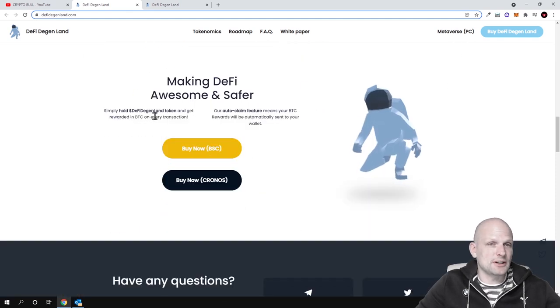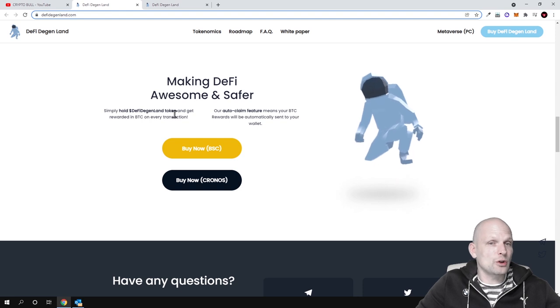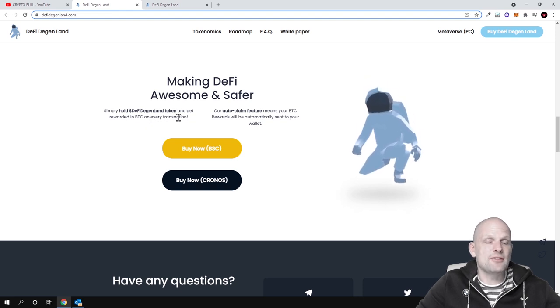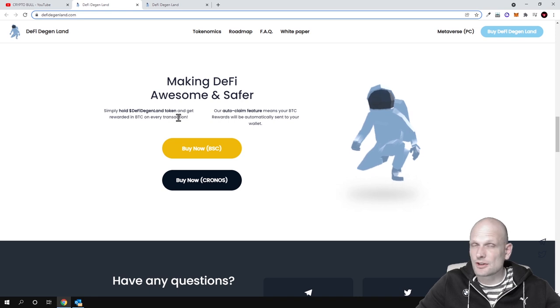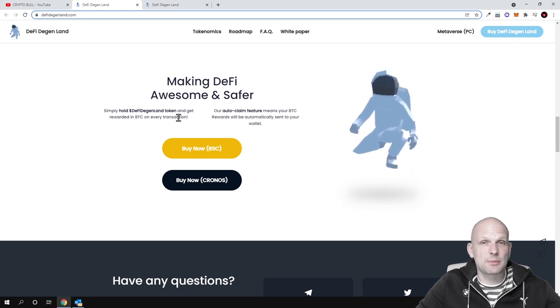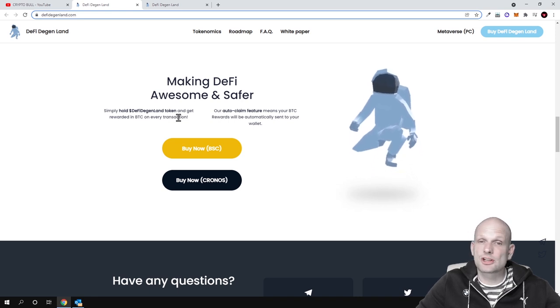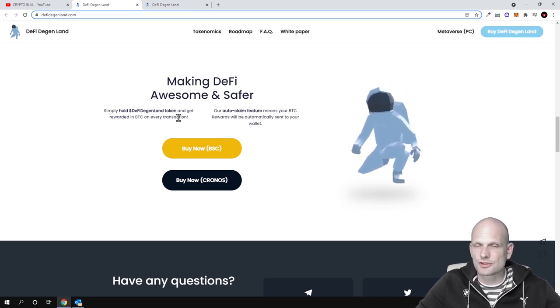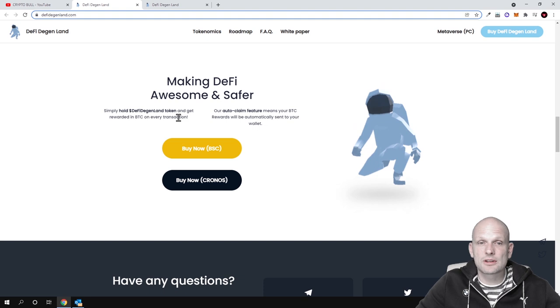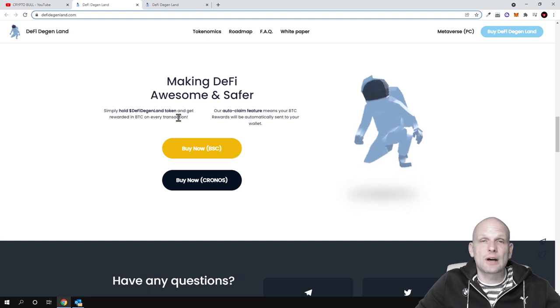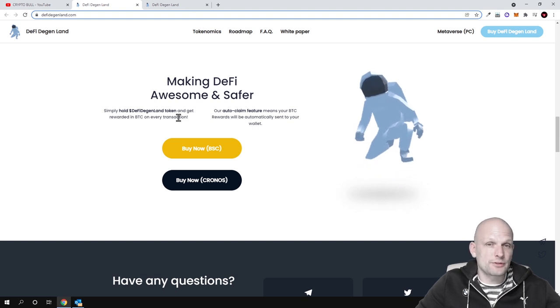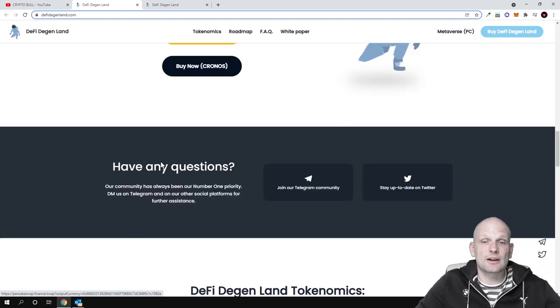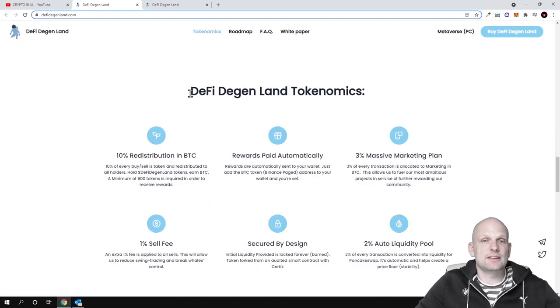Simply hodl DeFi Degenland token and get rewarded in BTC on every transaction. This means whenever transactions are happening with this blockchain, similar to all other projects which we have been reviewing, you are earning profits, or token hodlers who are invested in this project are earning profits.